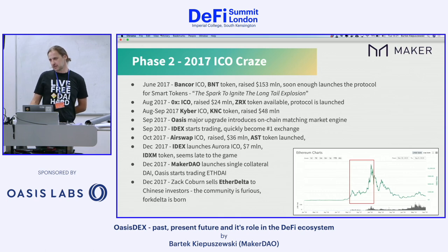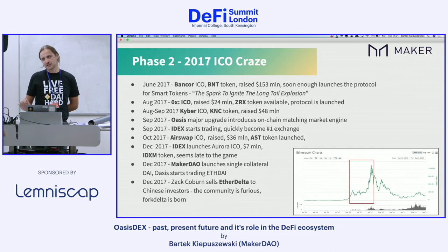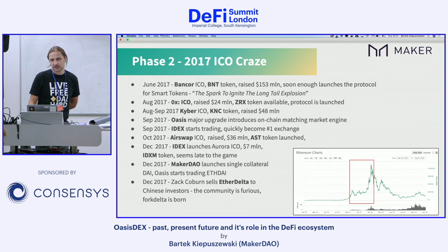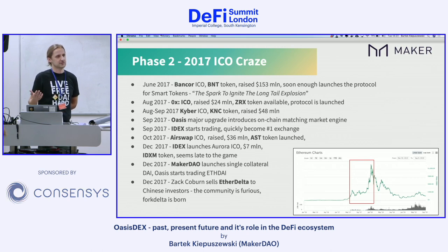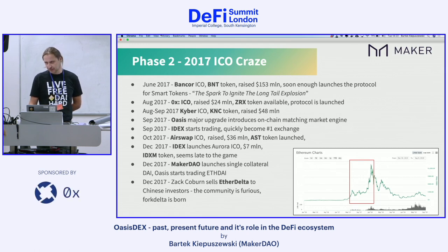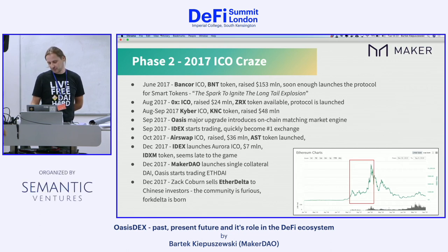This whole phase ended when EtherDelta was actually sold. Zack Coburn sold EtherDelta to Chinese investors, and the community was really furious — they forked the UI and the codebase. We'll see later what happens with those Chinese investors because it's quite an interesting story.